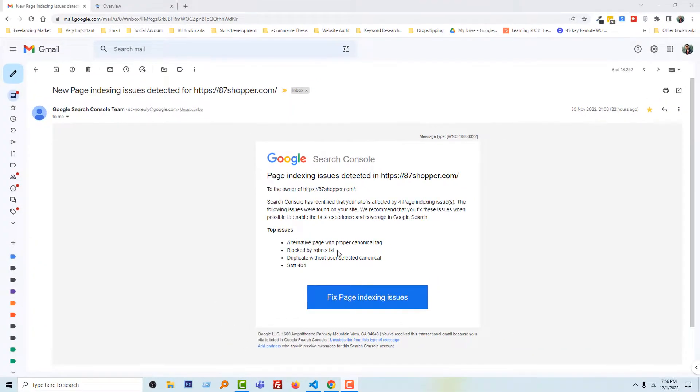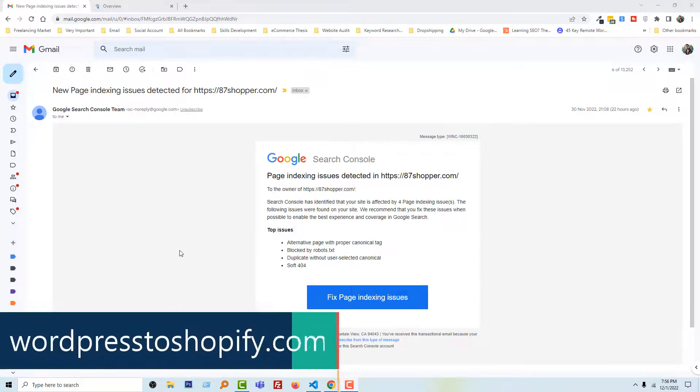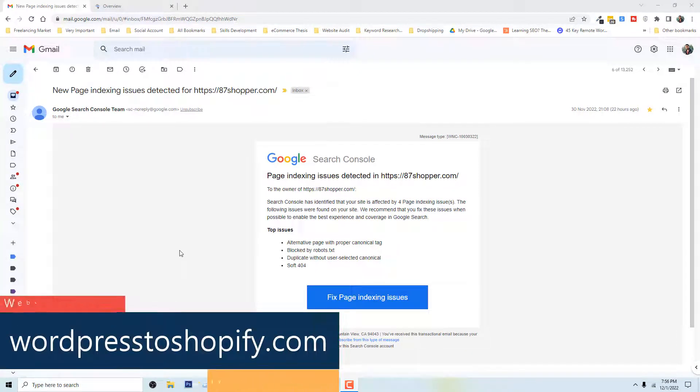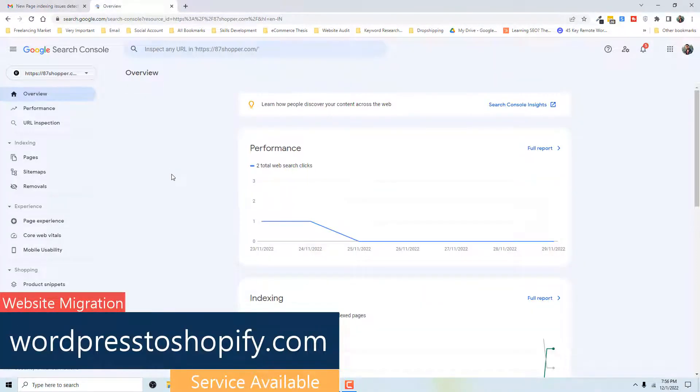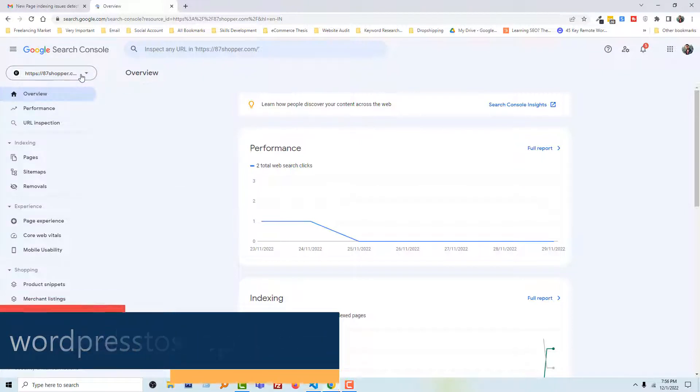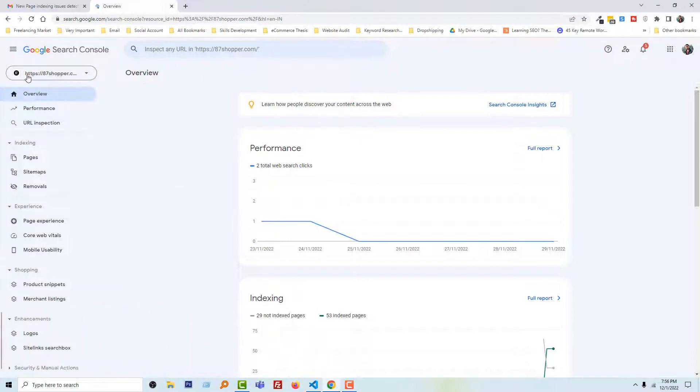So to do this, first I'm going to Google Search Console. Here is my Google Search Console account. You can see my website is here selected: 87shopper.com.